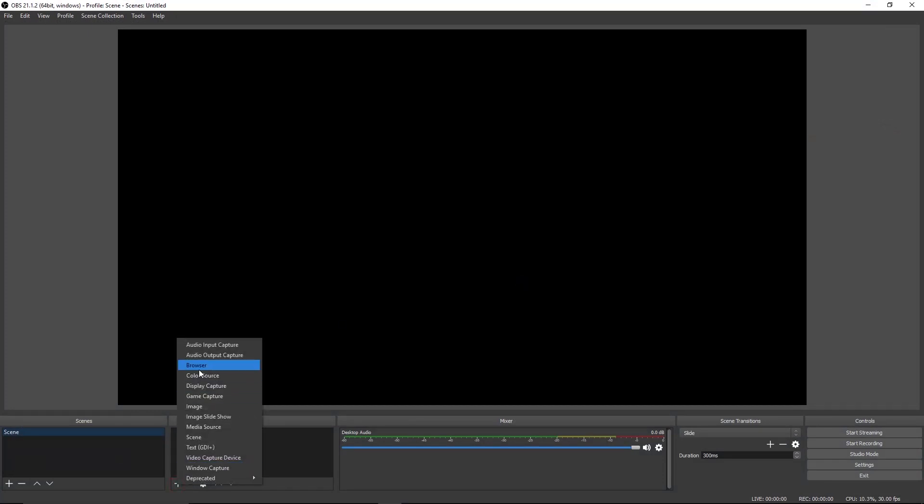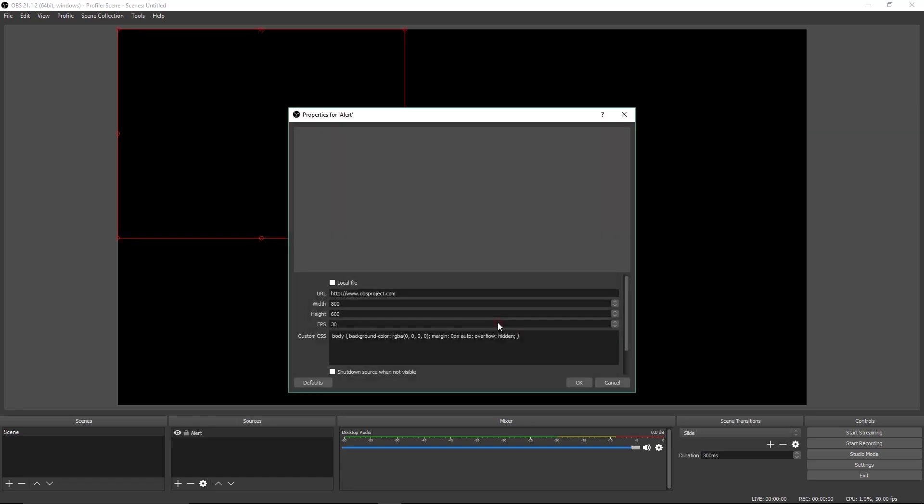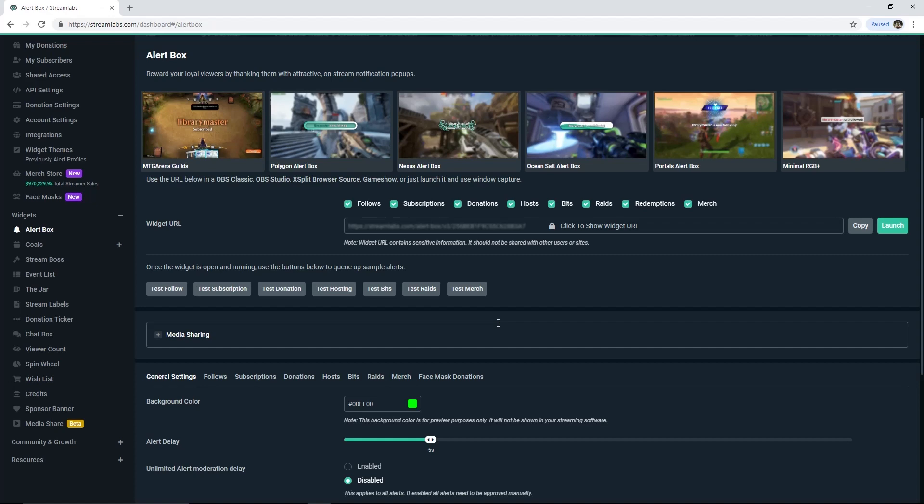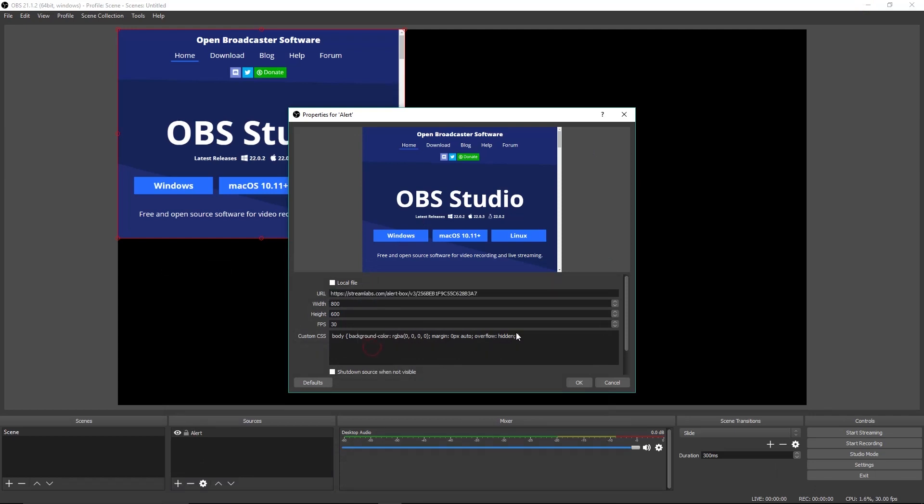Add Browser. Fill the blank space with any name, then OK. Go back to Streamlabs. Copy Widget URL. Go back to OBS again and paste the link in OBS URL box, then OK.